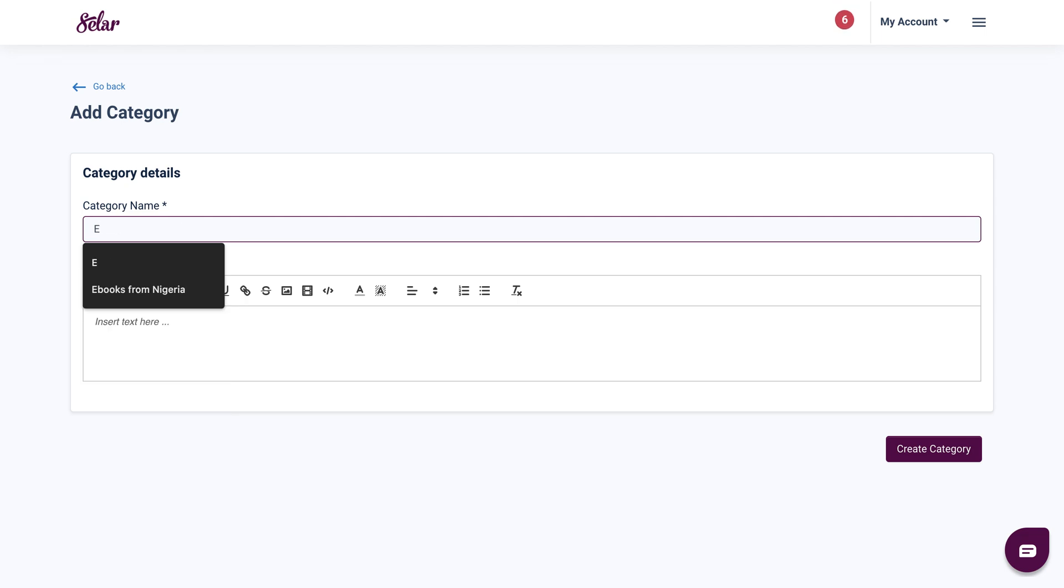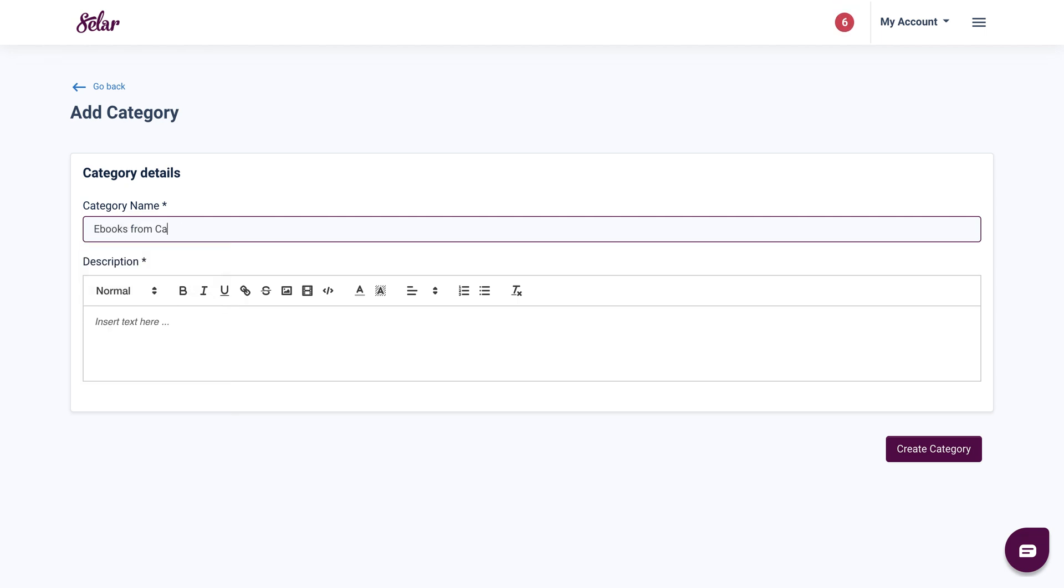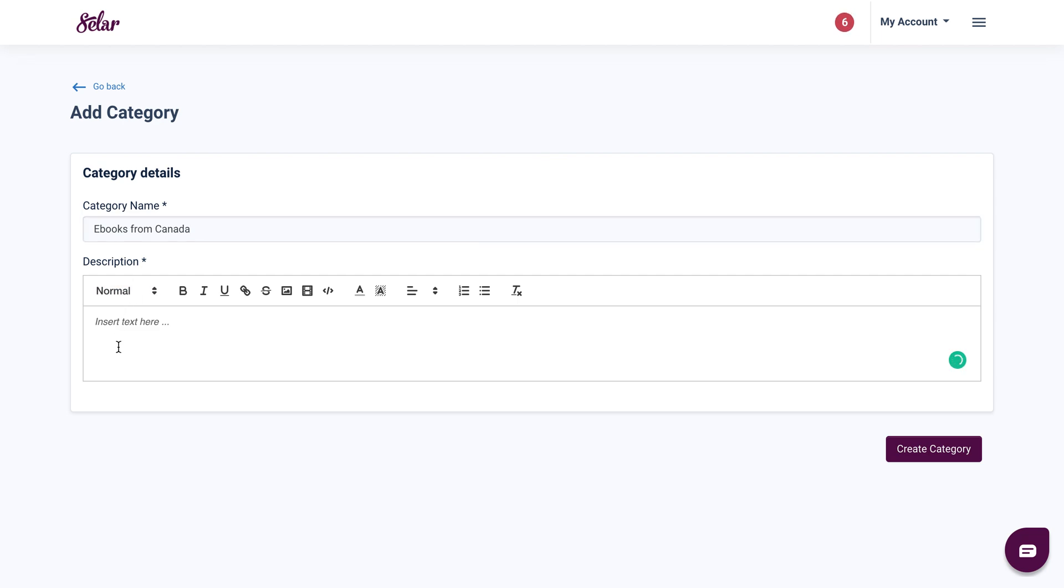For instance, I'm going to type eBooks from Canada as my category name. And then I'm going to put a simple description that says something like these are my eBooks.